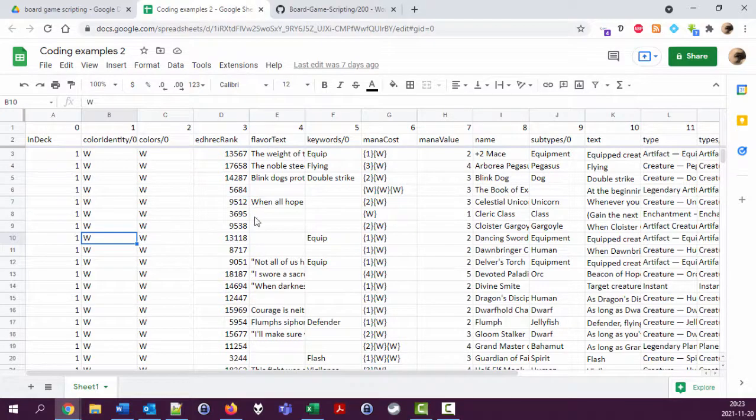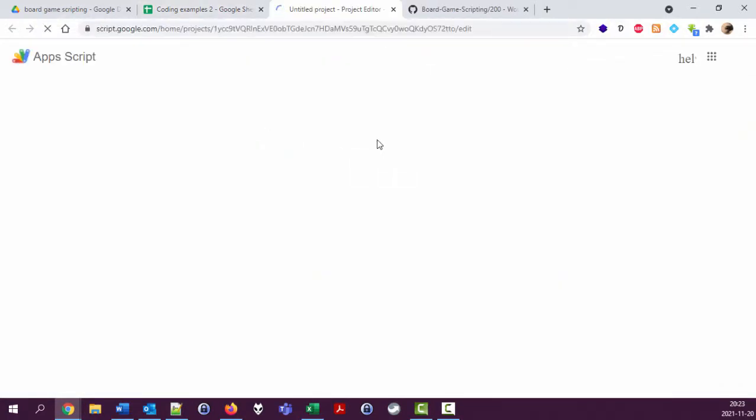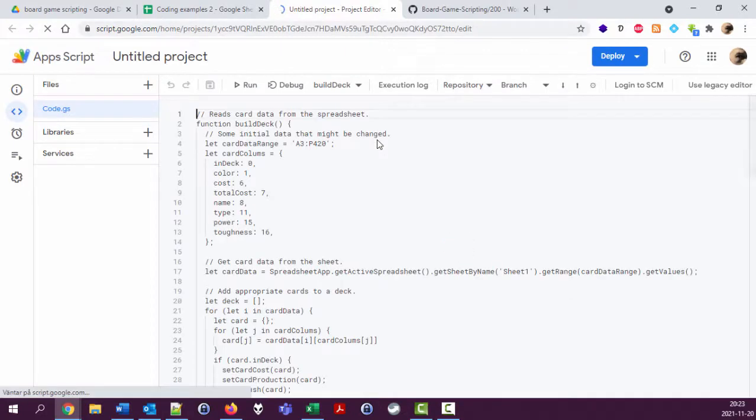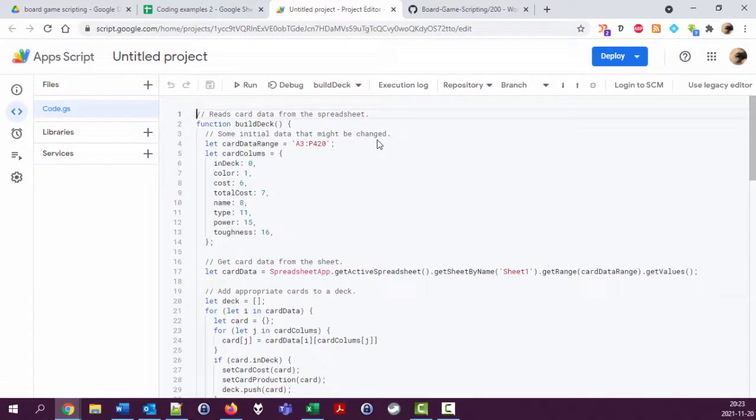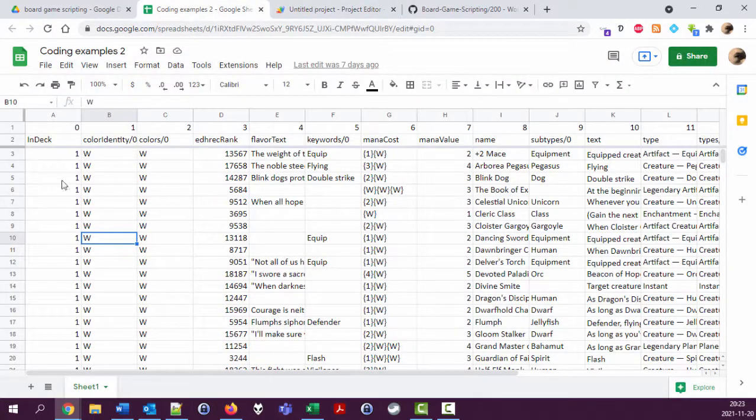I actually have not been looking at this code since then, so I hope I commented it properly. Let's see. We have a function called build a deck which reads card data from the spreadsheet.